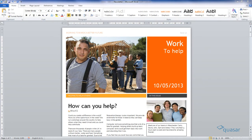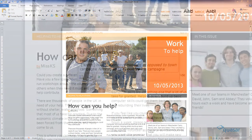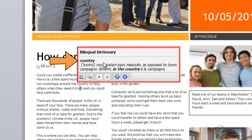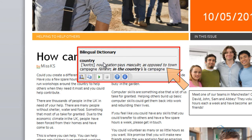In Office 2010, Microsoft introduced the Mini Translator. This provides a translation of a word or phrase as you select it. It will also provide dictionary definitions of individual words. This function works in Word, Outlook, PowerPoint, and OneNote.